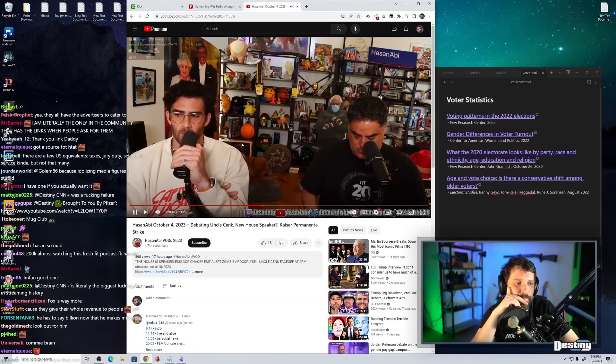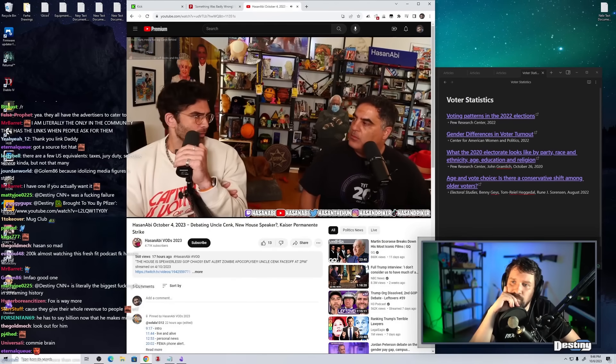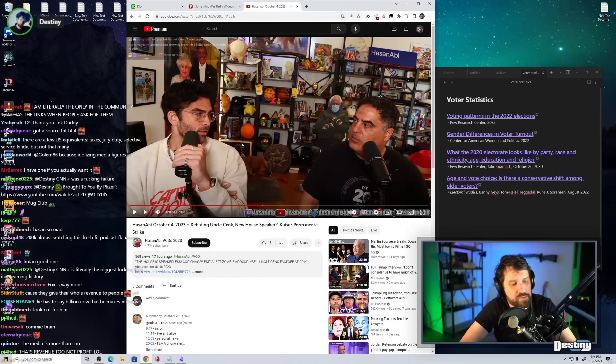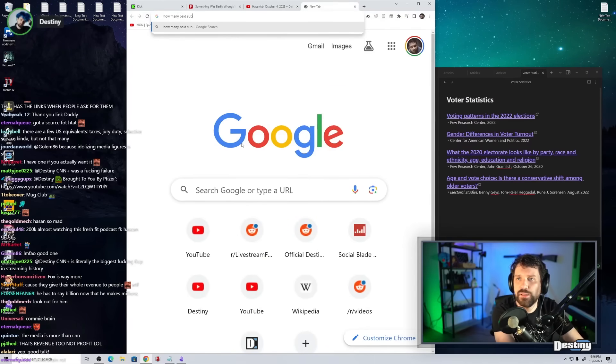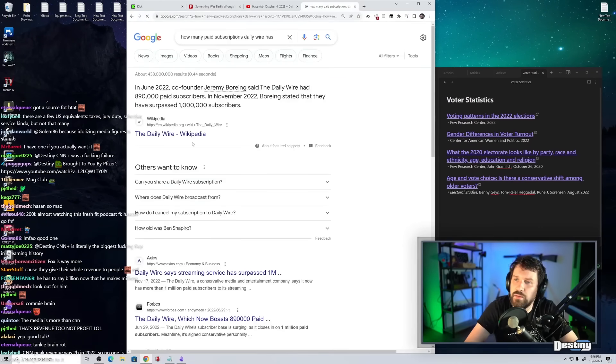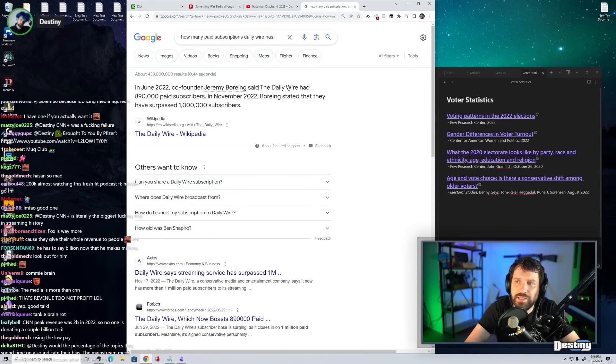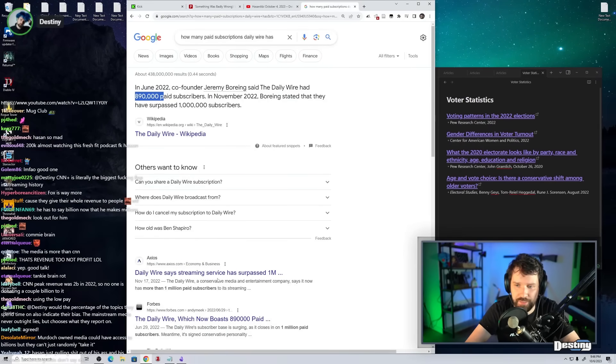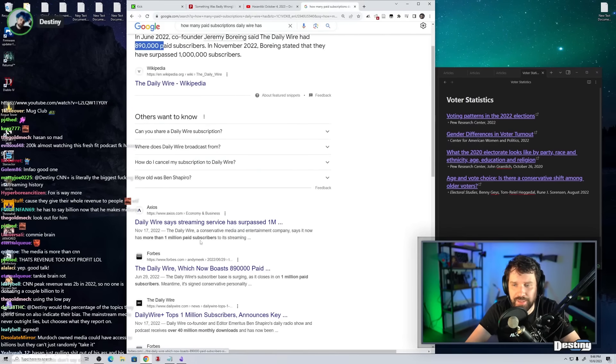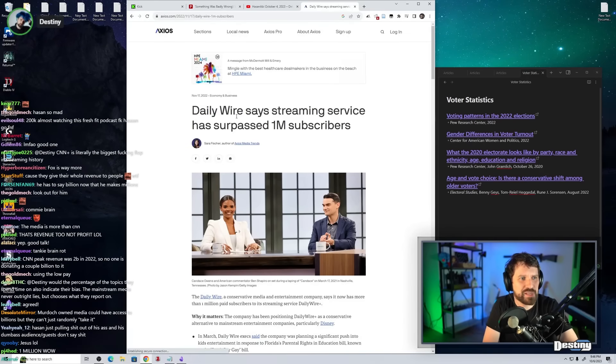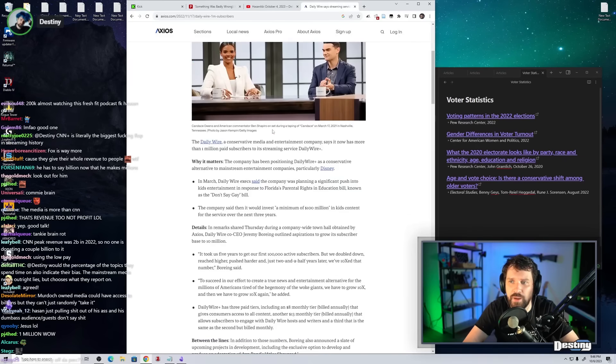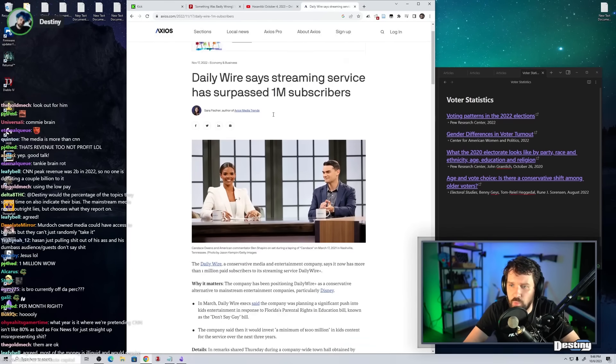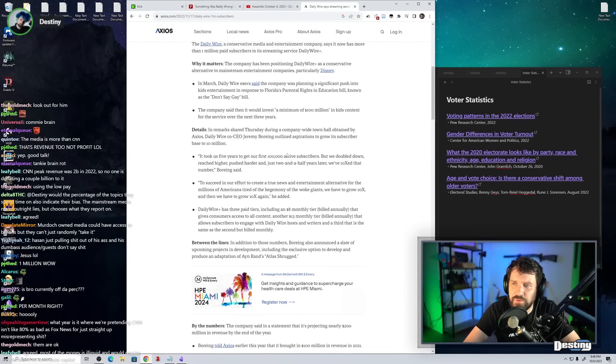And that is precisely the reason why Daily Wire is taking our lunch money all day, every day. But Daily Wire's revenue, I'm pretty sure the majority of it comes from paid subs, doesn't it? How many paid subscriptions Daily Wire has? In June of 2022, co-founder Jeremy Boring said that Daily Wire had 890,000 paid subscribers. In November of 2022, Boring stated that they had surpassed 1 million. I don't think these guys are relying on corporate donors or the military industrial complex or billionaires to fund their company.